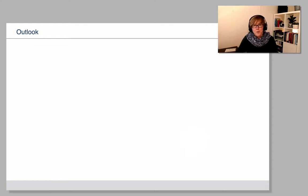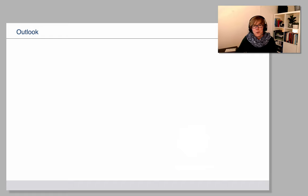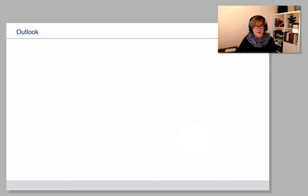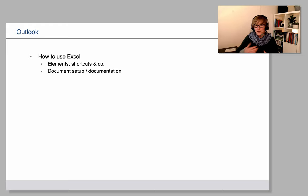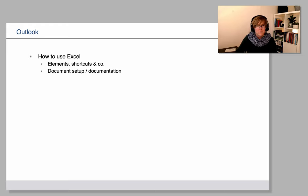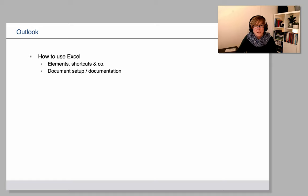Okay, so I said I have no clear plan right now of where this tutorial is going to go, but we will be looking at more general issues, how to use Excel, what are the elements, what are some shortcuts that you can use to make your life a bit easier, how should you set up a document,